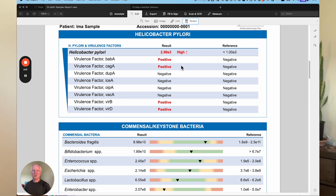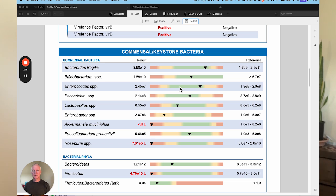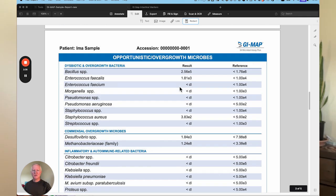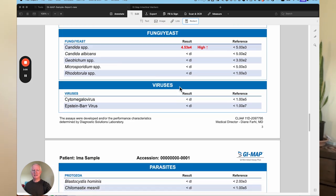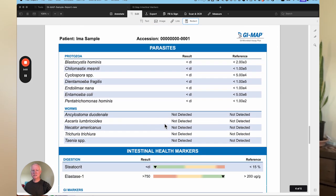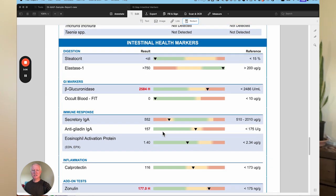When H. pylori is high with positive virulence factors, you would always treat. The next section looks at the keystone bacteria like Bifidobacterium, Lactobacillus, Akkermansia, and Faecalibacterium. If someone has an overgrowth of bacteria but they're lacking the good ones, you may focus on this area. The next page looks at opportunistic or overgrowth bacteria — often the section where a lot of people have high levels, and these bacteria can create a lot of inflammation. Looking at candida, viral infections, more parasites, and intestinal worms — and here we've got the intestinal health markers.